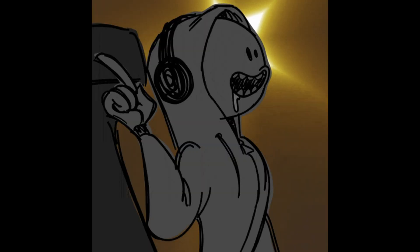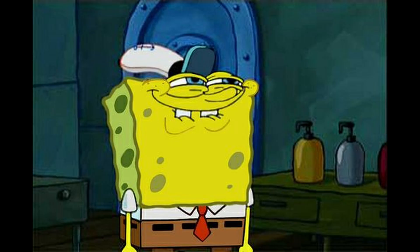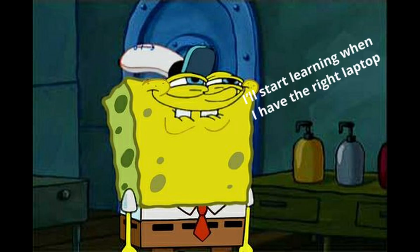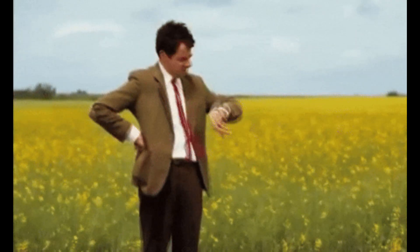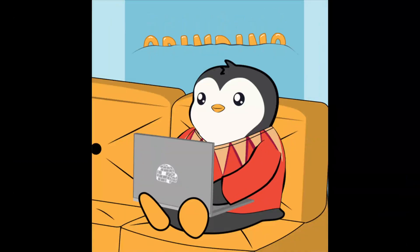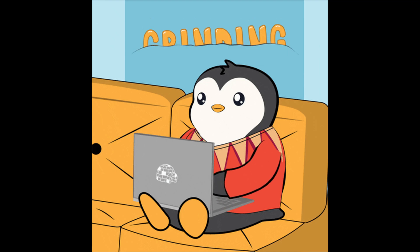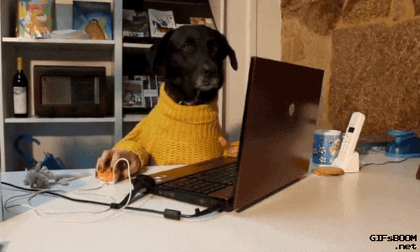Some of you are also failing because you're waiting for the perfect moment to start. You keep saying, I'll start learning when I have the right laptop, when I finish this course, when I have time. But there's never a perfect time. The best time to start is now with whatever you have.